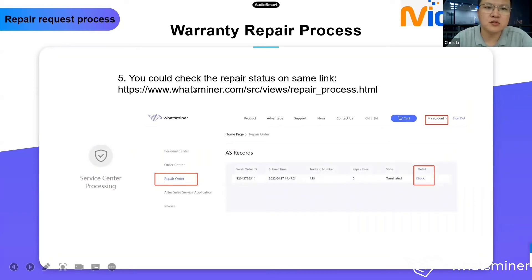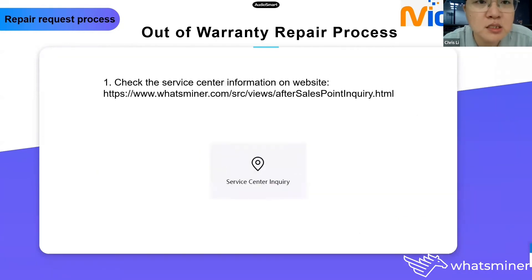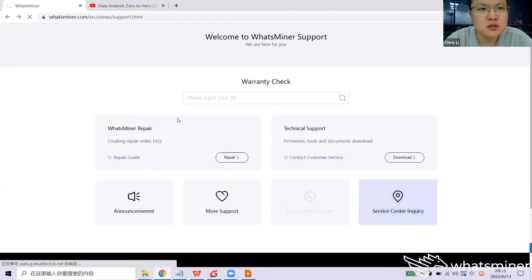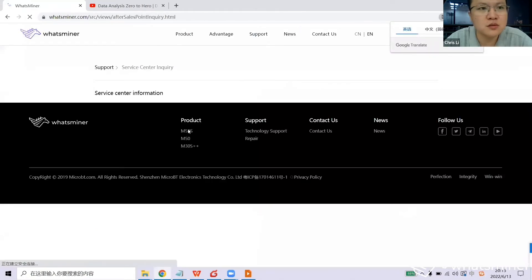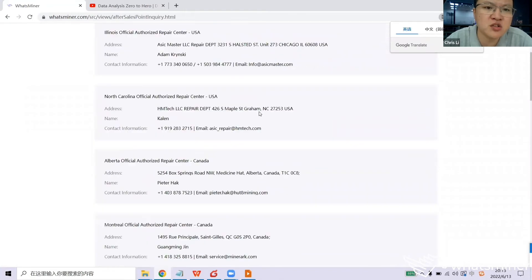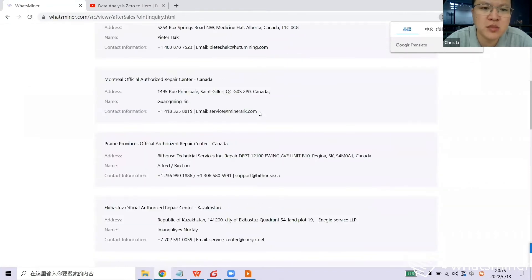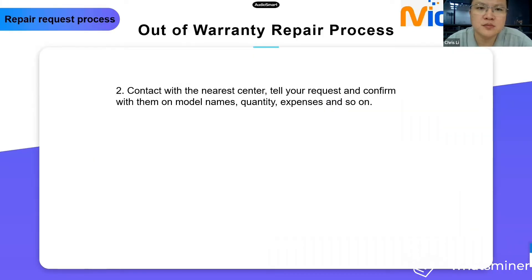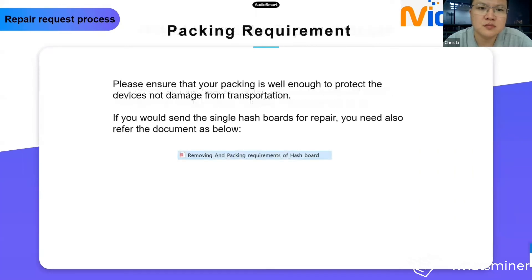Next, if your device or any part is already out of warranty, you can check the service center information on the website. You can get all the service center information for WattsMiner and choose the nearest one. However, before sending, you should contact the service center in advance to discuss the repair expense and whether the chipset and repair materials are available.